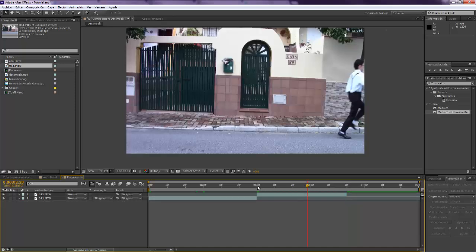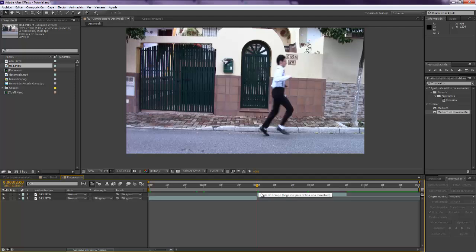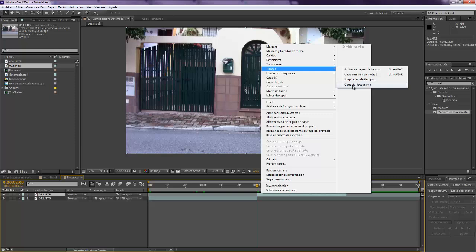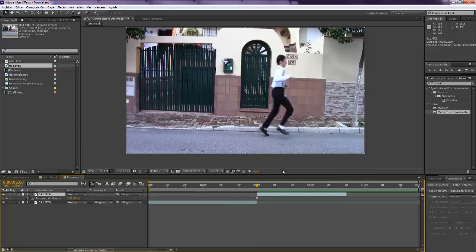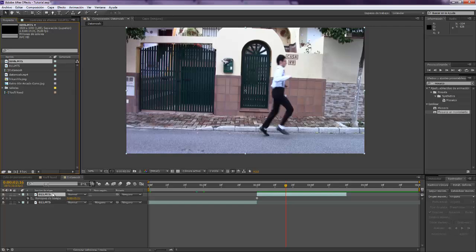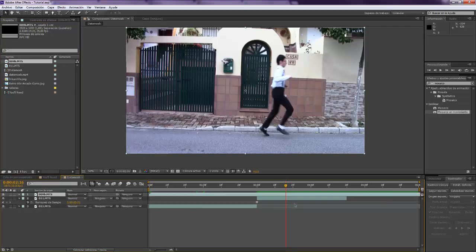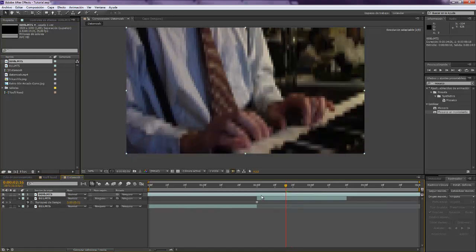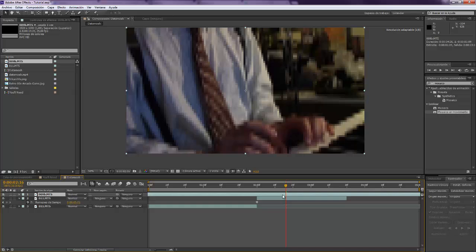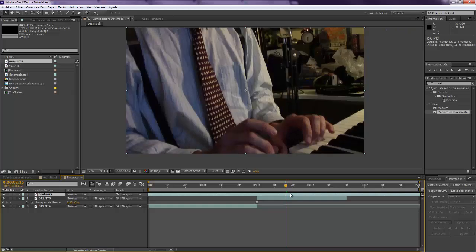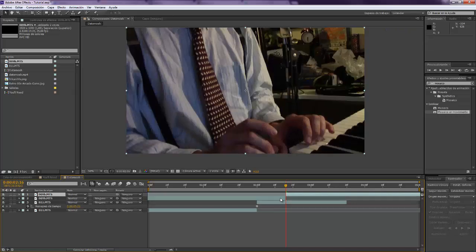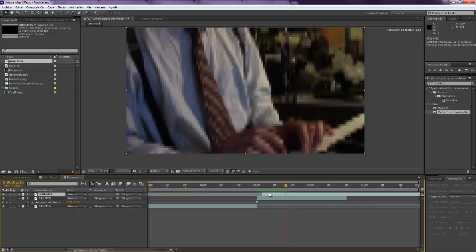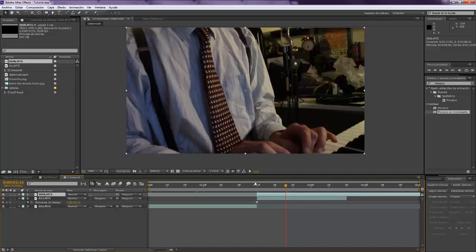So you should go to the first frame, the very first frame, and you should freeze the frame in there. Right, so we have already freeze. And now we take our second composition and I want my Datamosh to start over there.